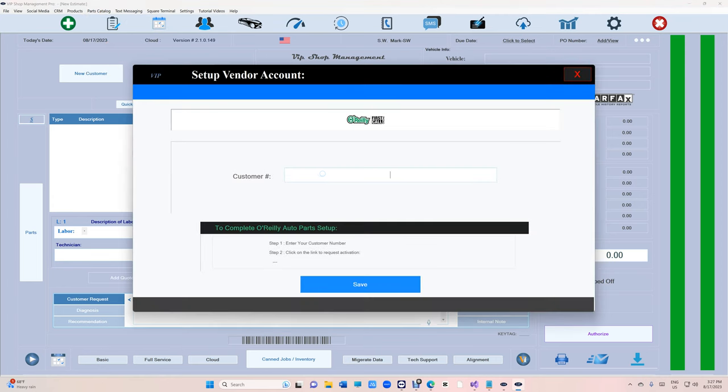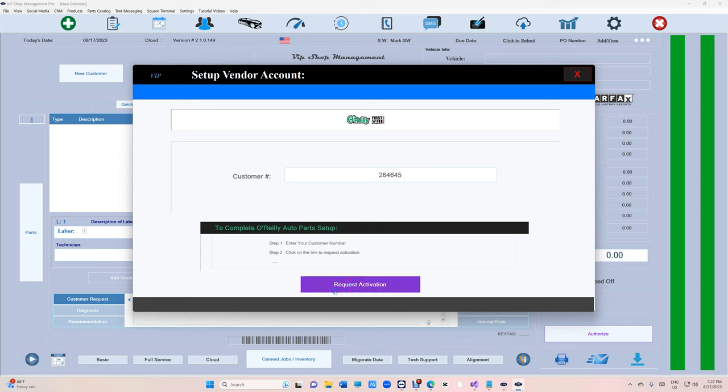If you cannot find it, usually on your invoice your customer number should be there. I'm just typing a random number right now. Type it in and after that you click on Save and it's going to ask you to request activation.